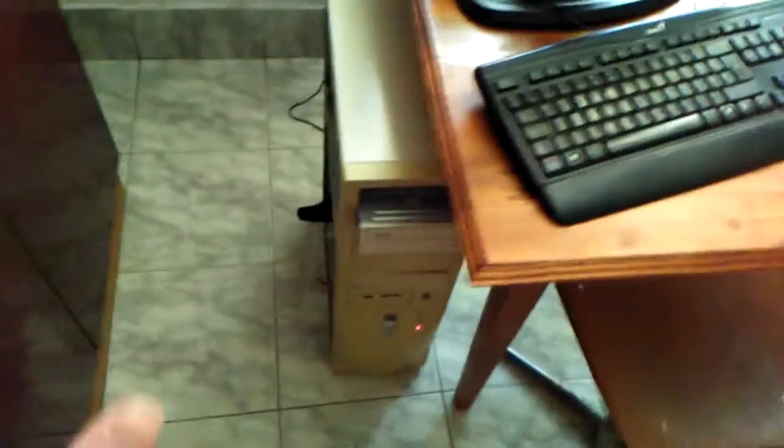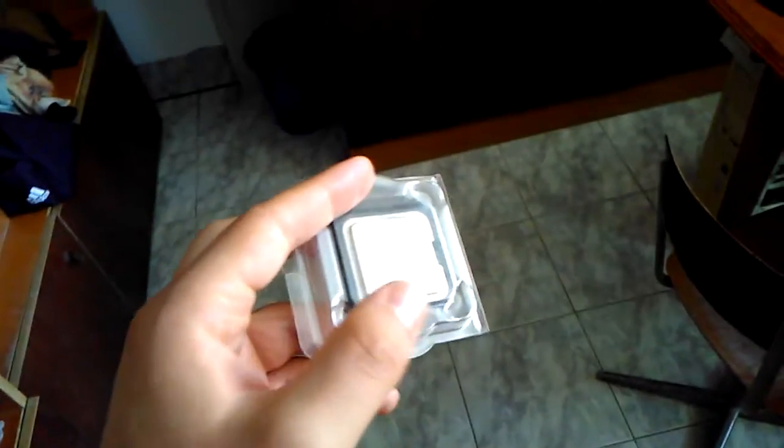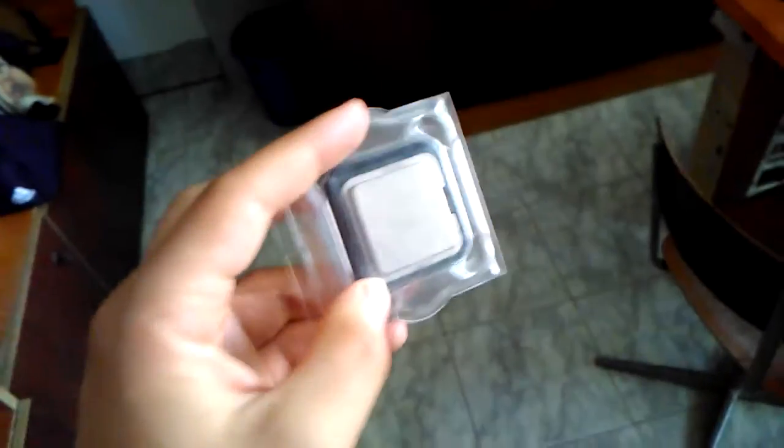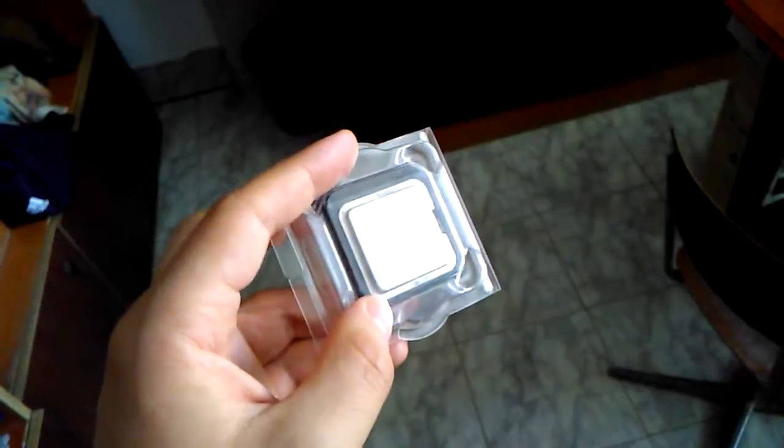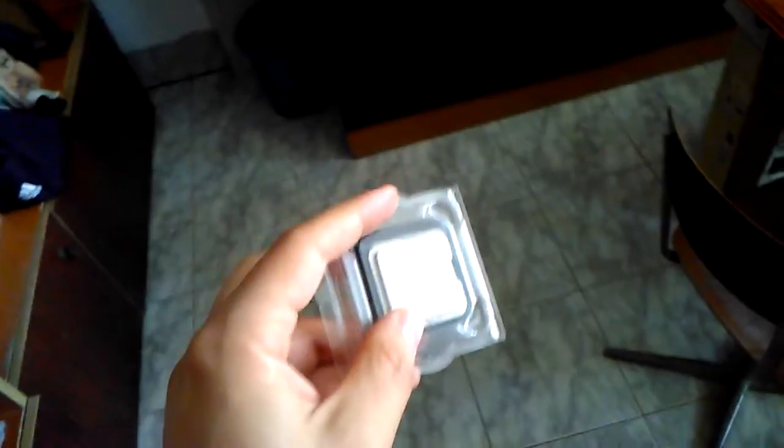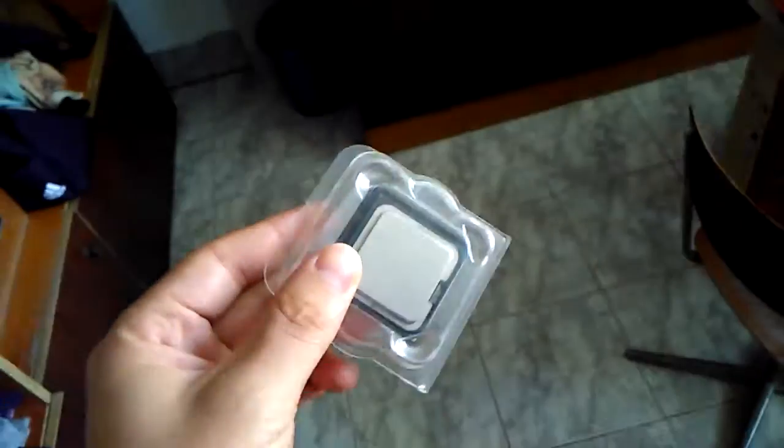And finally, I will have this new processor to test. This is a 915 Pentium D processor for the 775, of course.